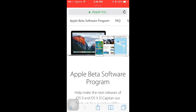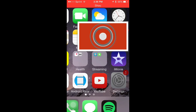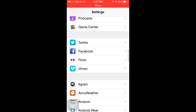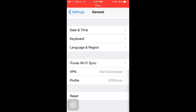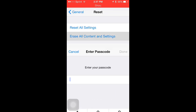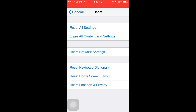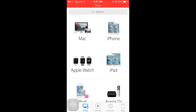You're going to want to go to Settings, then go down to General, then go down to Reset, then click erase all settings. Type in your password if you had one; if you don't, you're good. After you do that, it's going to erase everything off your device and then go through the setup process again.